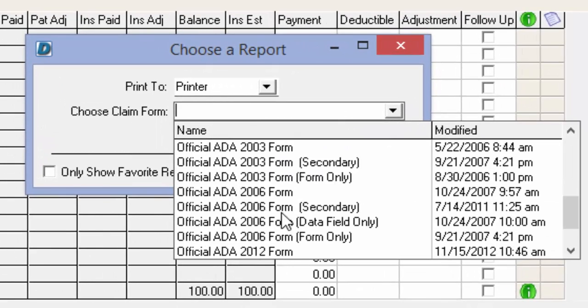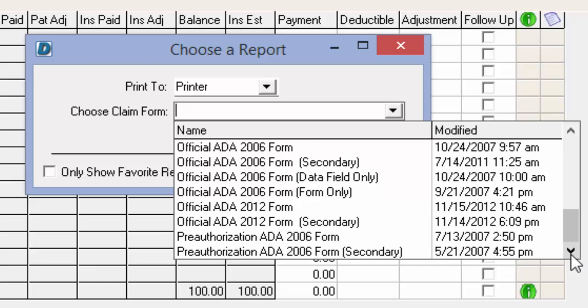Under my choose a report section, I'm going to choose my official ADA form. If you're using the 2003 or the 2006 format of the ADA form, you'll simply select the form that says secondary next to the 2003. I'm going to use our official 2012 form, and I want the secondary format.